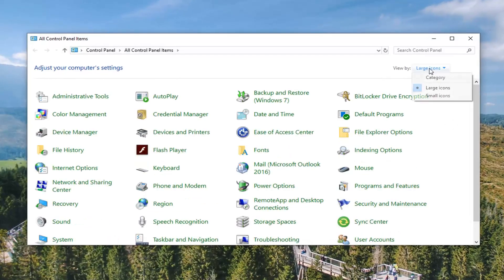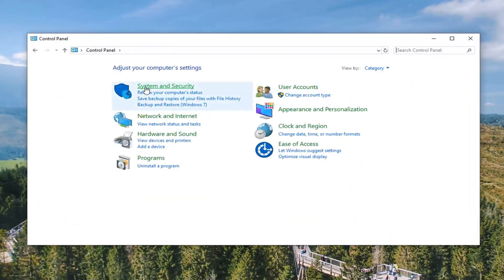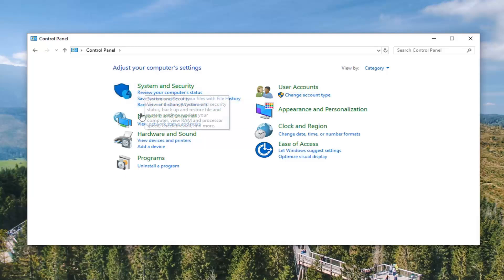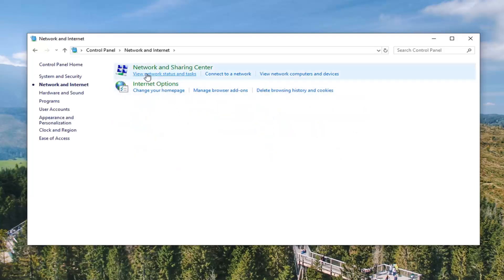Set your view by to category view and then select network and internet. Select view network status and task.